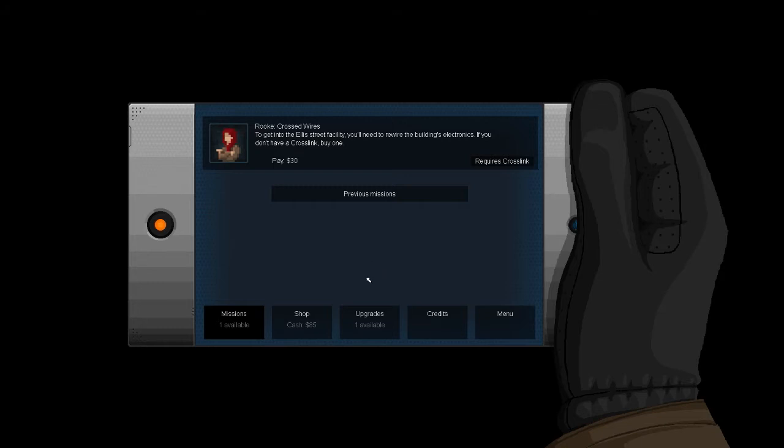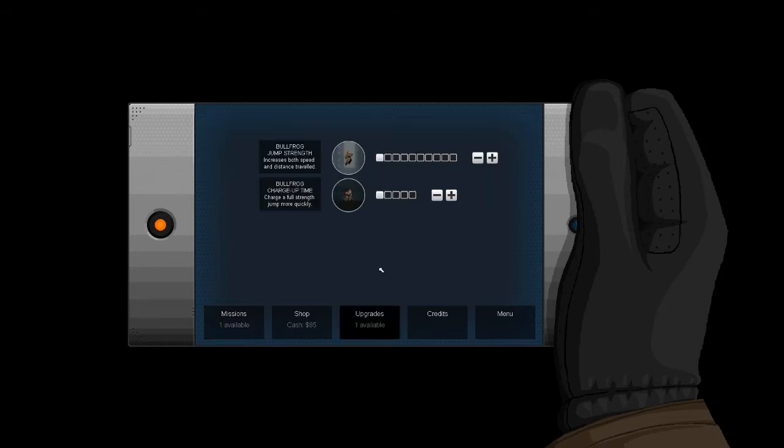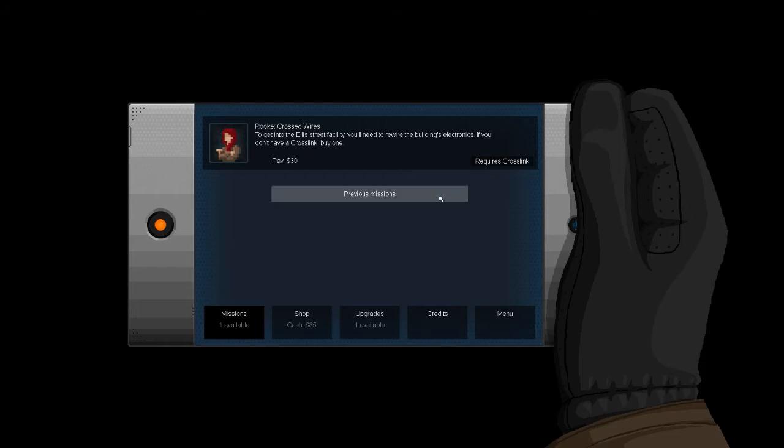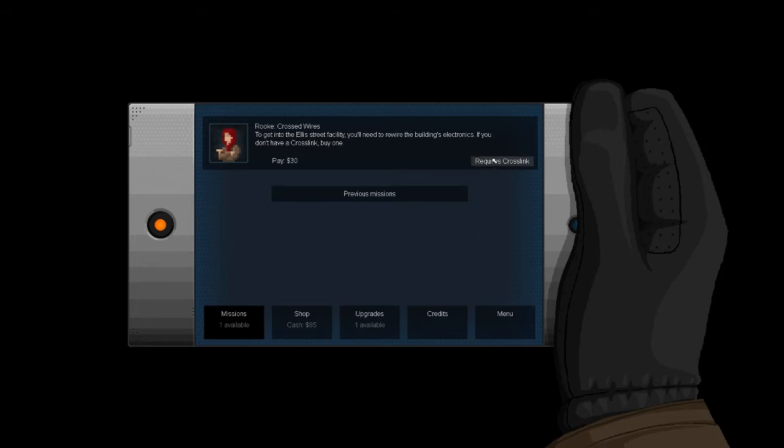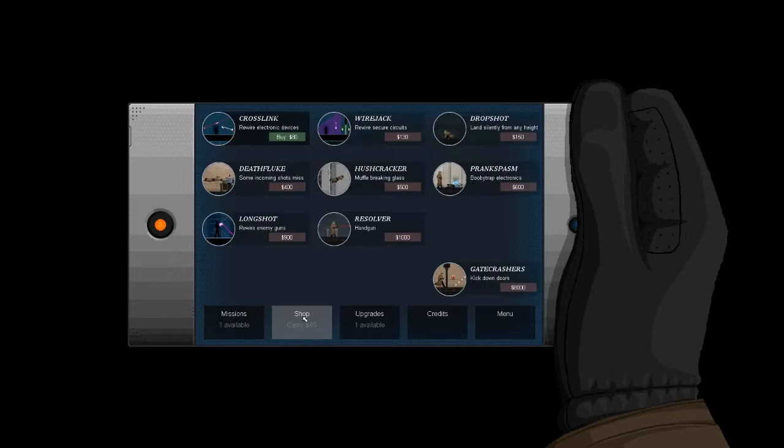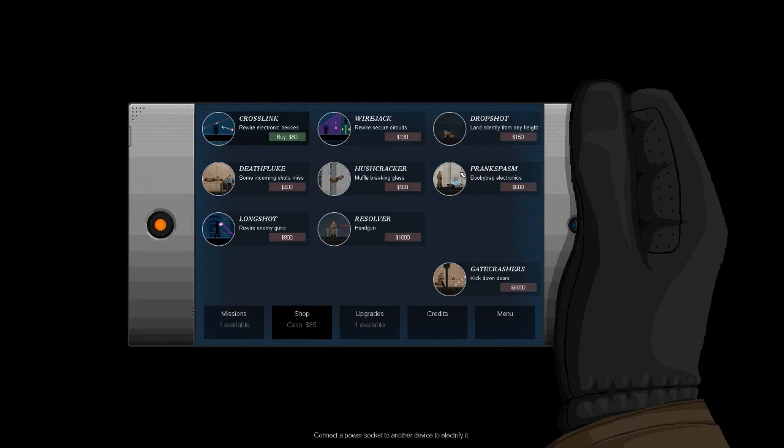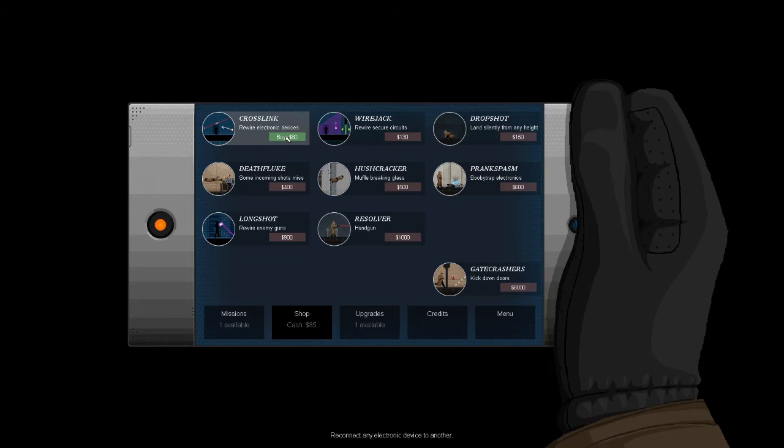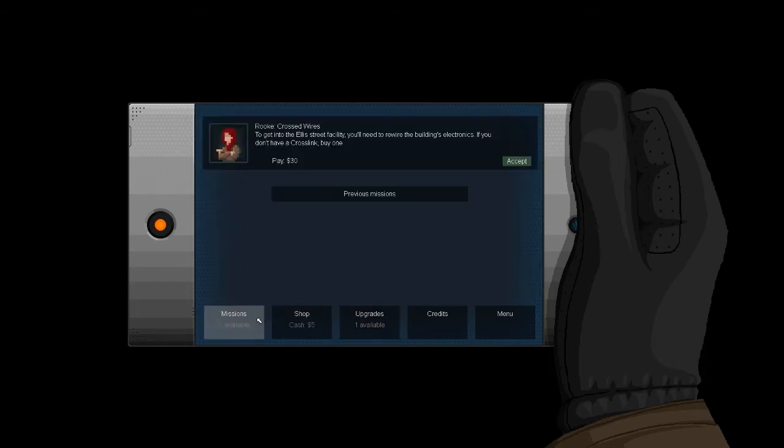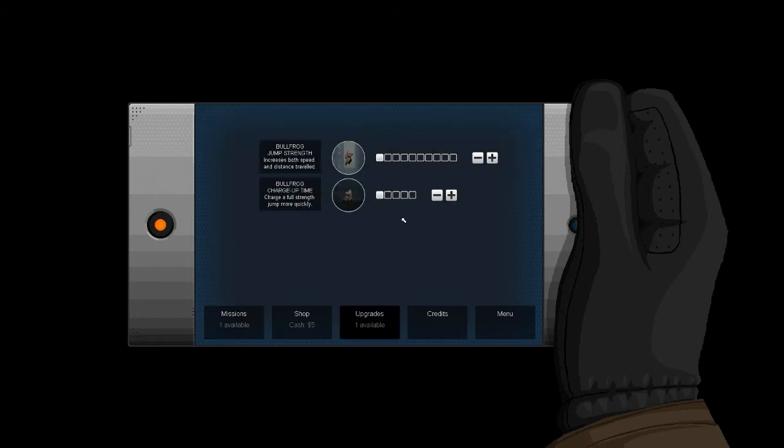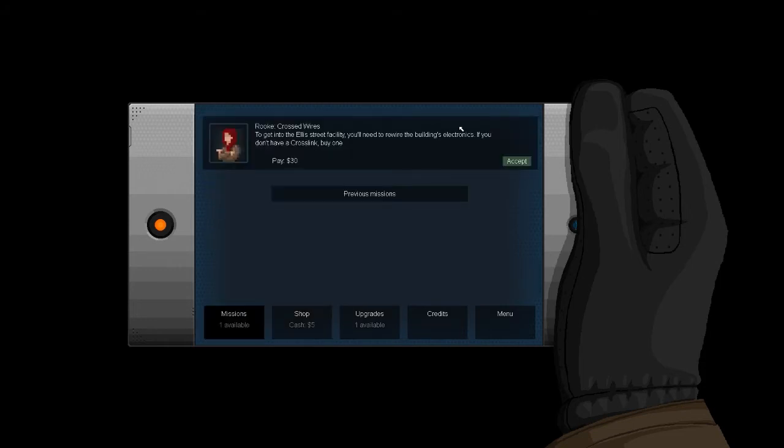I don't want to spend these yet. I want to see if maybe I get like more of them. Okay. To get into the L3 facility, you'll need to rewire the building's electronics. If you don't have a cross link, buy one. Okay. Oh, hey, shop. Neat. Land silently from any height. Booby trap electronics. Okay, cool. Oh, there's a ban on guns. Interesting. All right. Neat. Okay. Now, I imagine I can probably upgrade some of the stuff that I buy. Except.